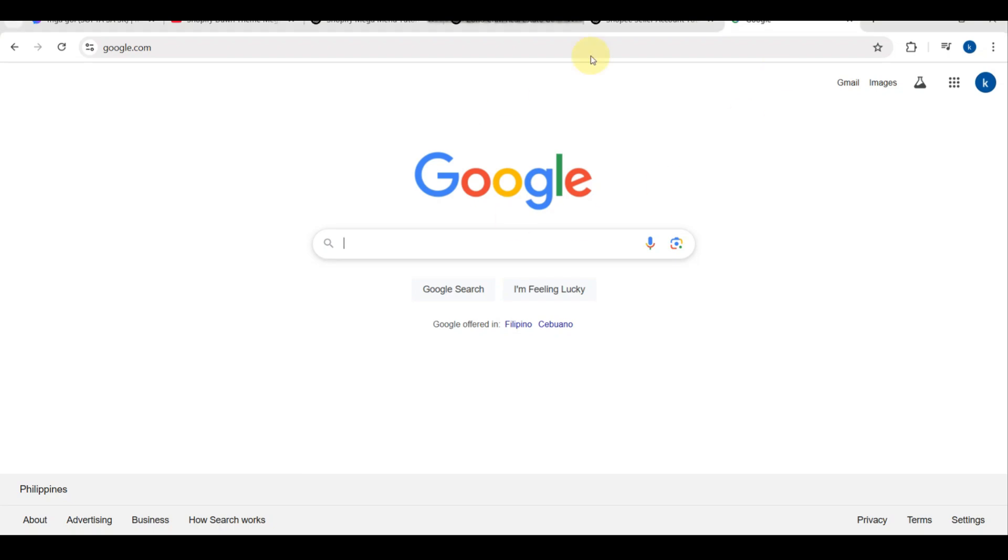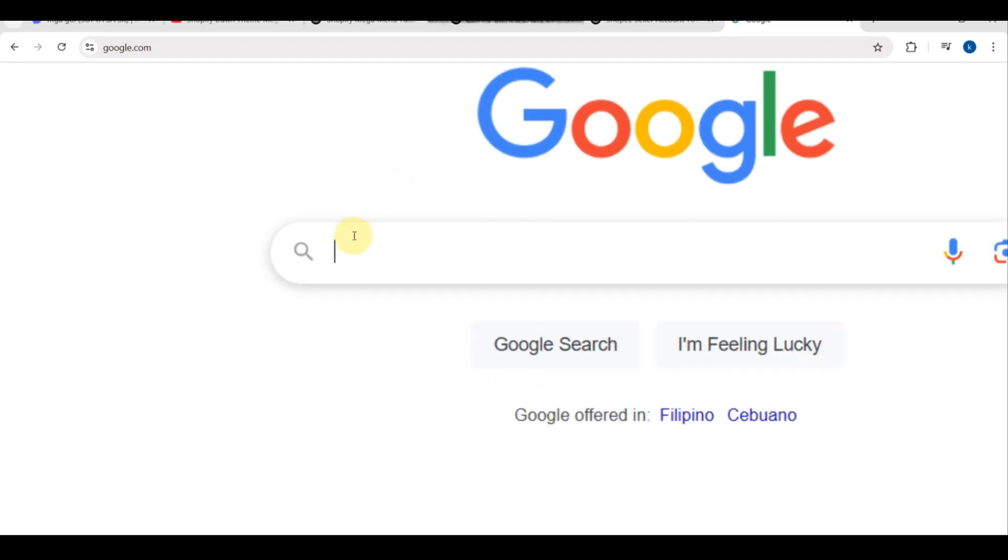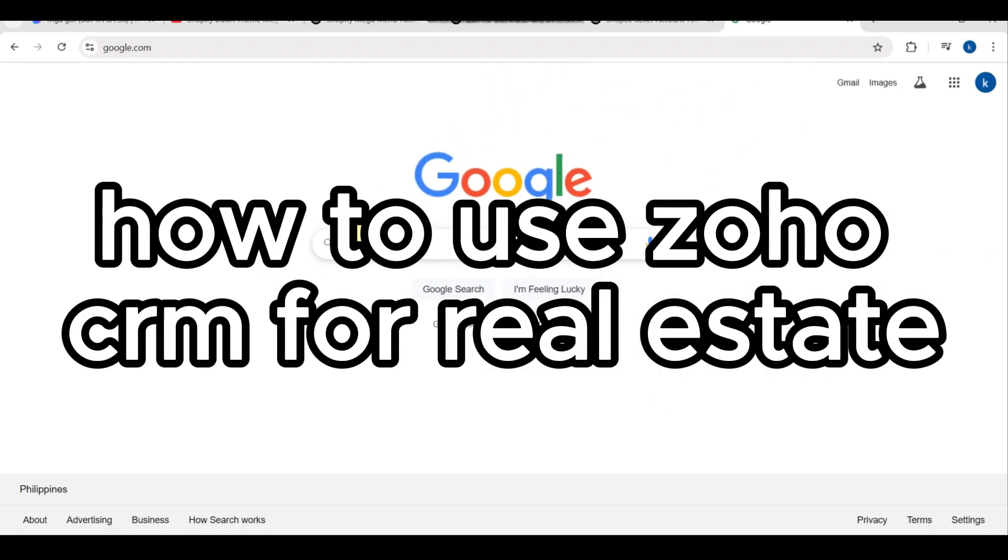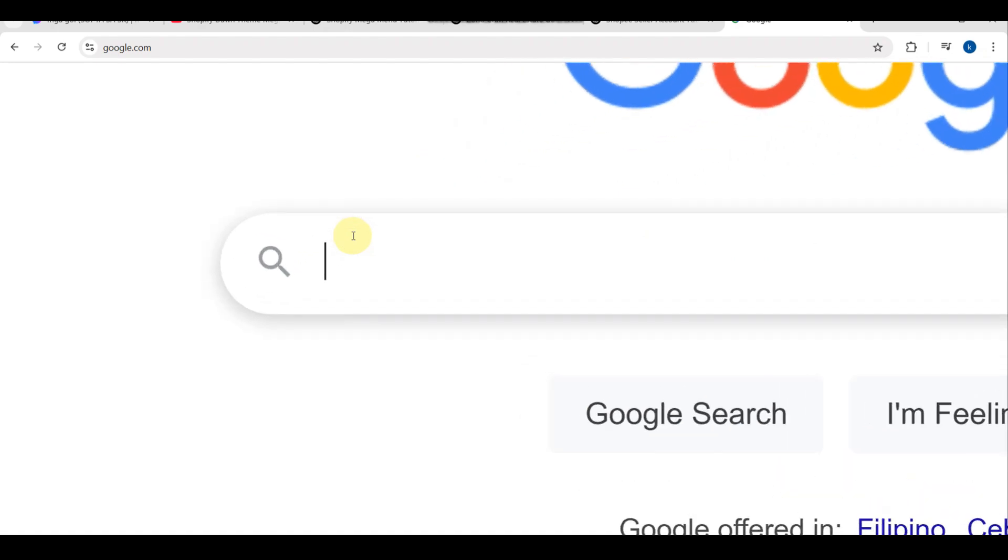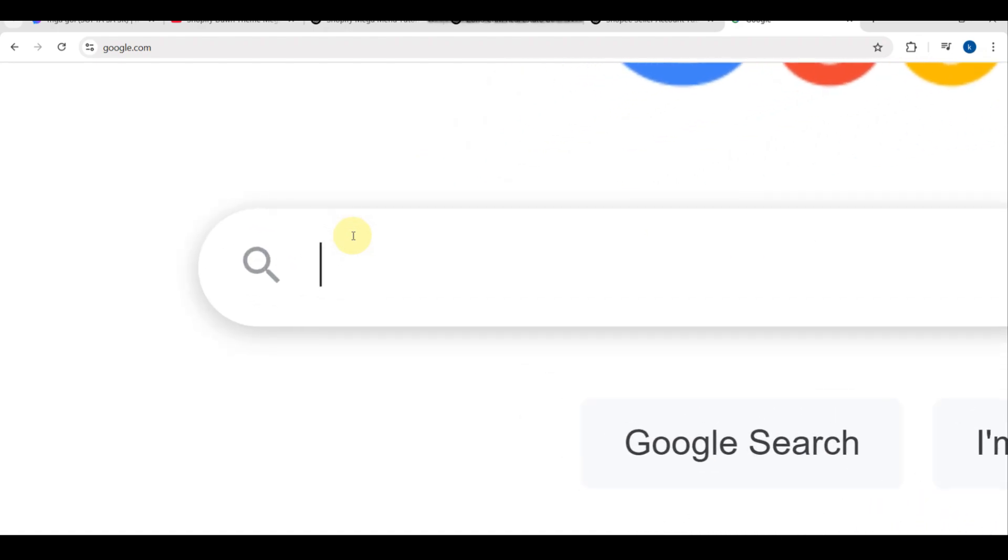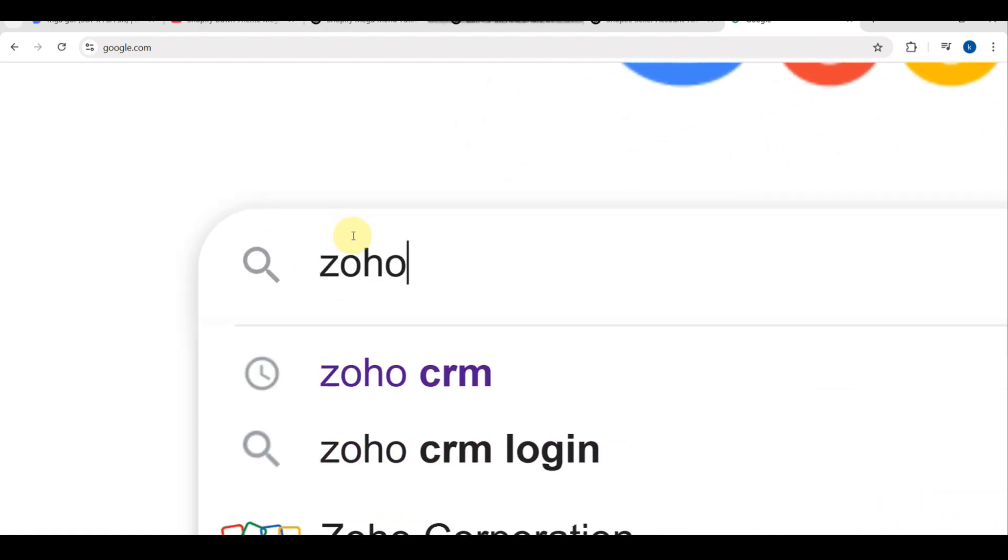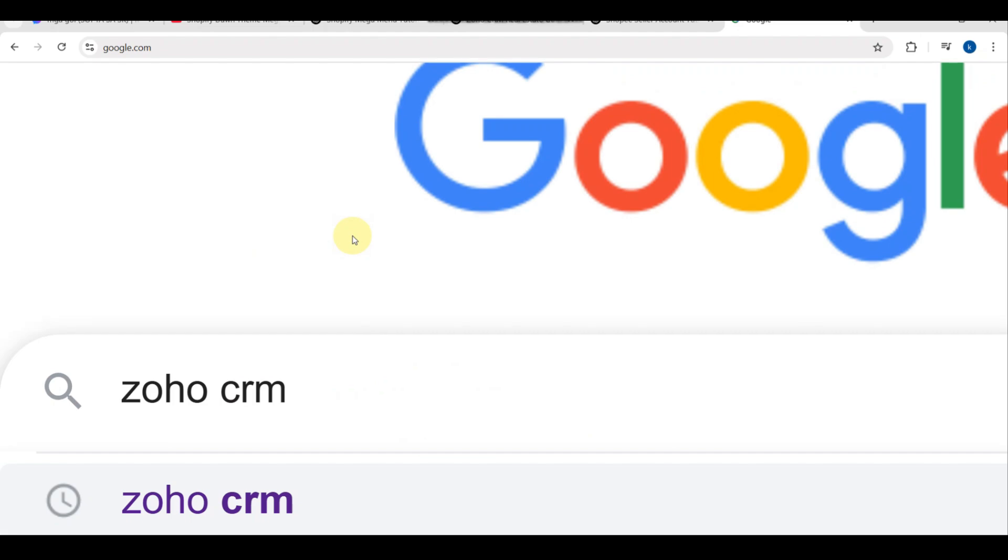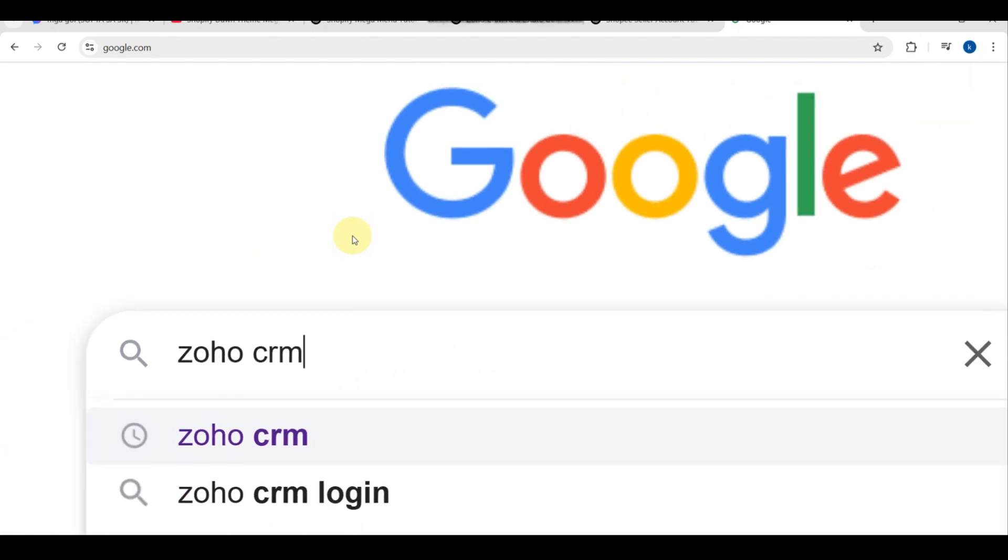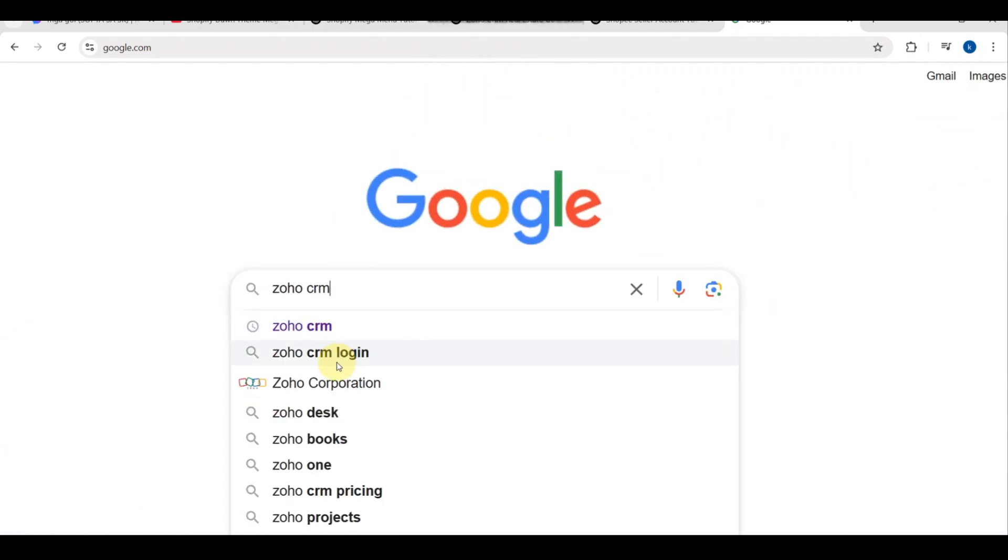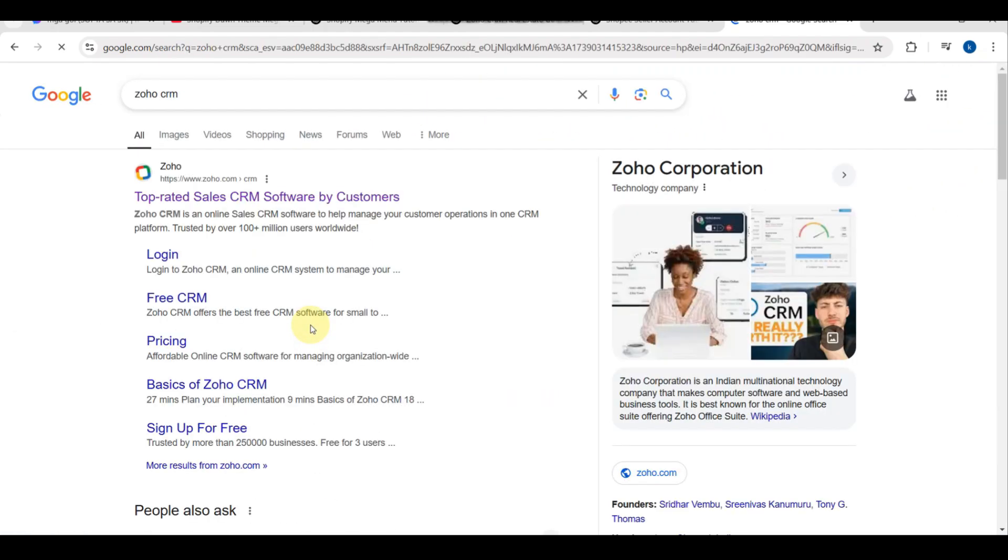Hey everyone, welcome back to my channel. In today's tutorial, I will walk you through how to use Zoho CRM for real estate. So whether you are a solo agent or managing a team, Zoho CRM can help you organize leads, automate follow-ups, and close more deals efficiently.